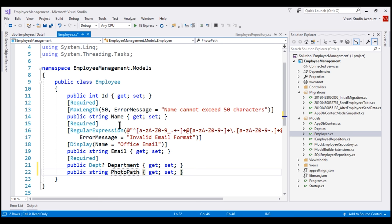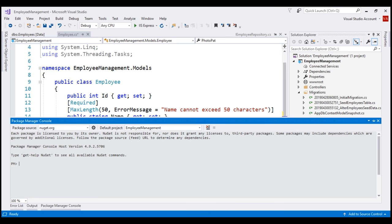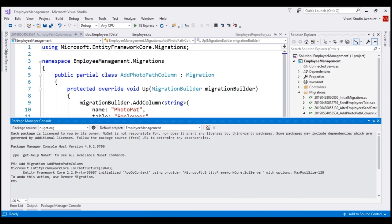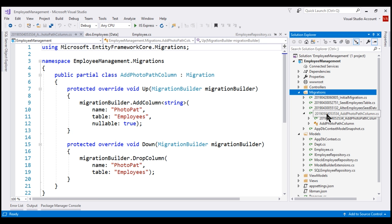Before we add a new migration, let's make a deliberate typographical error — let's remove the letter 'h' in the PhotoPath property — and then add a new migration. To add a new migration, we use Package Manager Console in Visual Studio. To get to Package Manager Console, click on View, Other Windows, and then Package Manager Console. To add a new migration, we use the add-migration command. Let's name this migration 'add photopath column'. Notice a new file containing the migration code is added, and you can find this file in the migrations folder. Notice the file name contains a timestamp, an underscore, and then the name we provided when we added this migration.